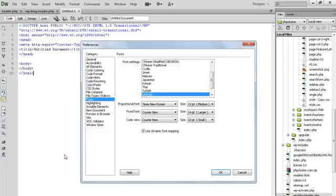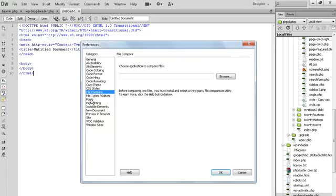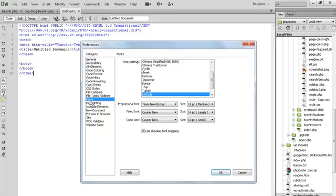By clicking on Preferences, here you can see the option for Fonts. You can change it here, and by clicking on Fonts, you can see I'm getting the option for Code View.